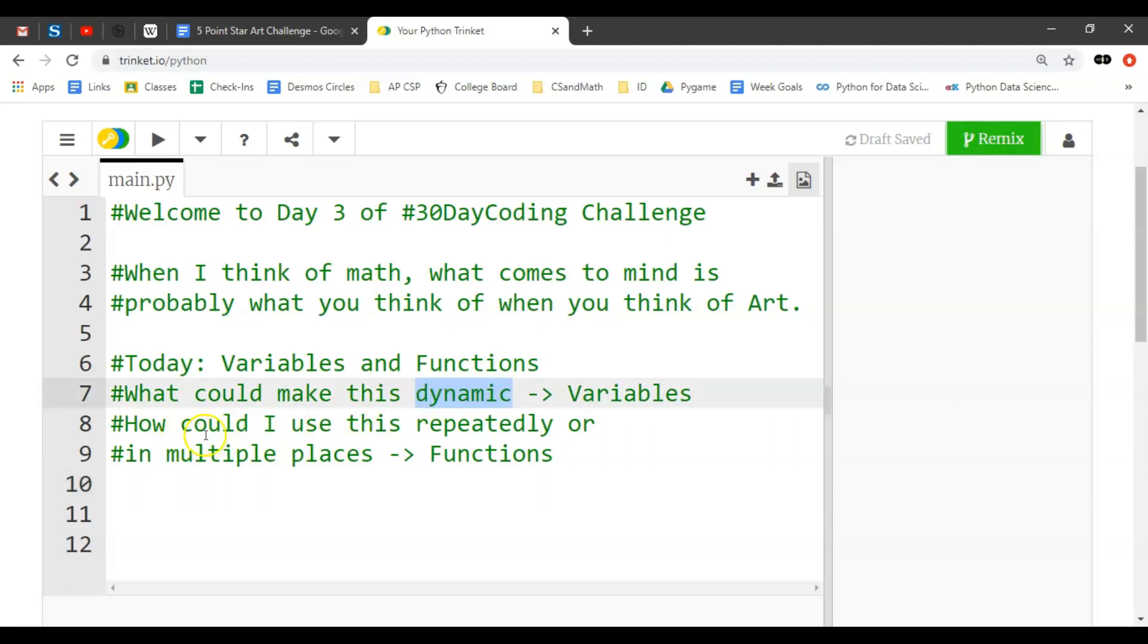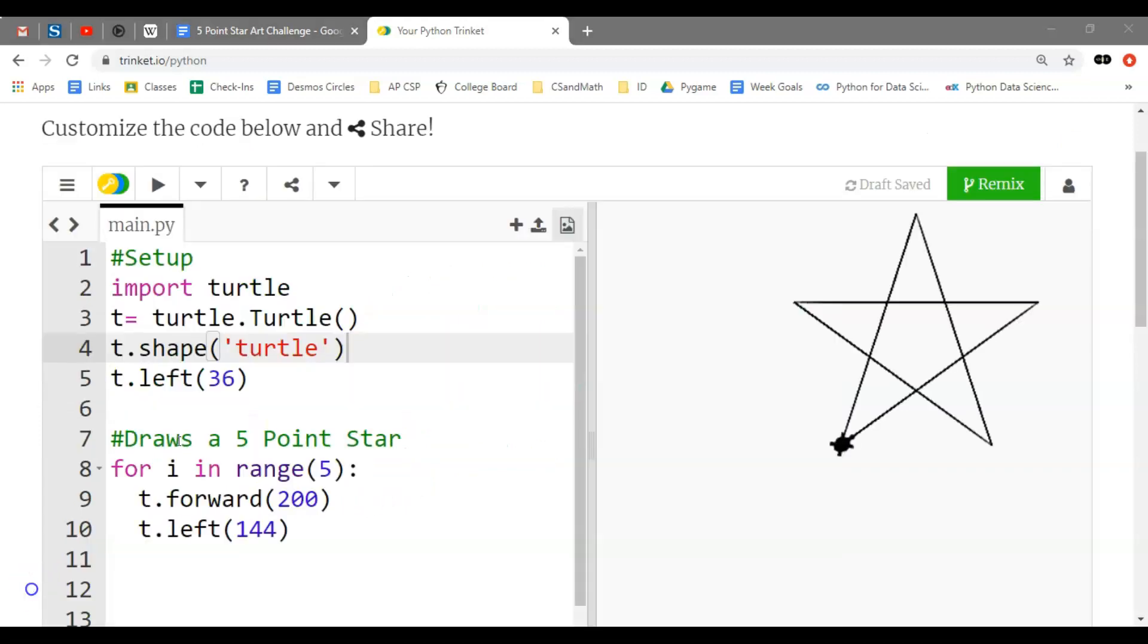Dynamic meaning like what could change, how could this thing either move or change. How could I use this repeatedly or in multiple places? And when I want to use something repeatedly or in multiple spots, I think I need to declare a function. So I'll show you those two things today.